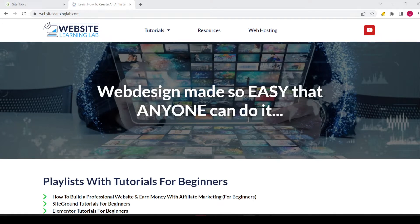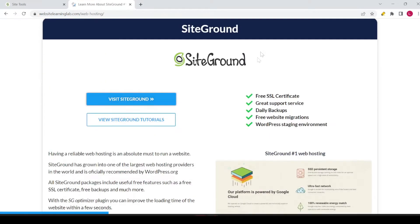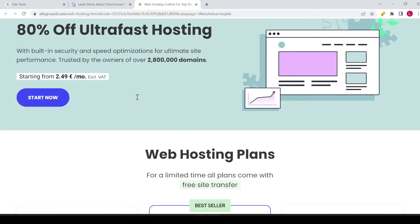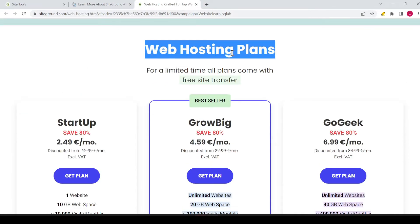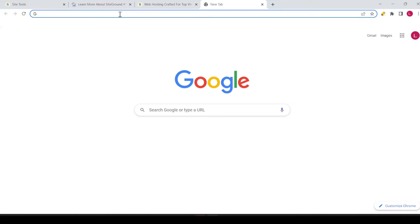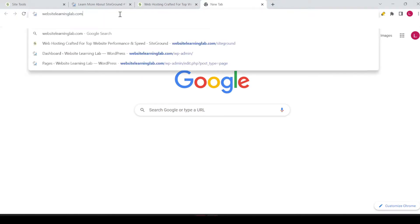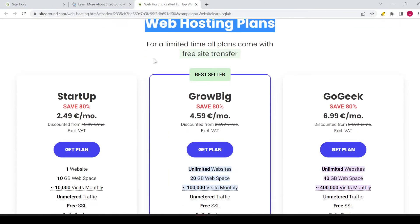How you can see the SiteGround plans is as follows. I'm over at my website, websitelearninglab.com. You can go to web hosting and click on the blue button 'Visit SiteGround' to see this page. If you scroll down, you can see the web hosting plans available. Another way is to go to websitelearninglab.com/SiteGround and hit enter to see the different hosting plans.